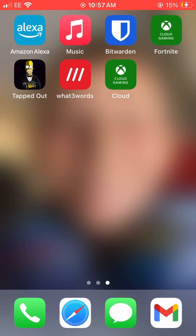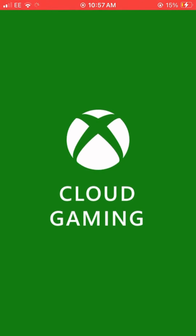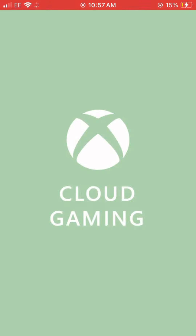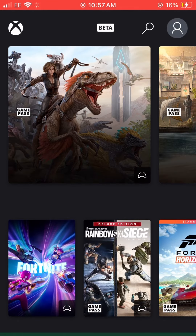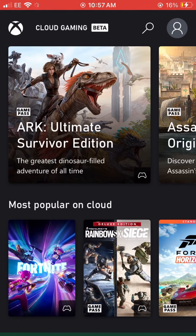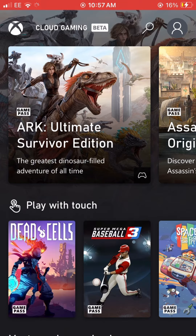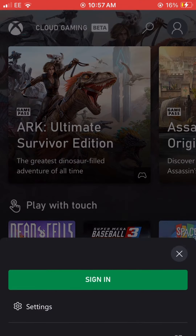Open it. Press the Profile icon when you go on this screen.